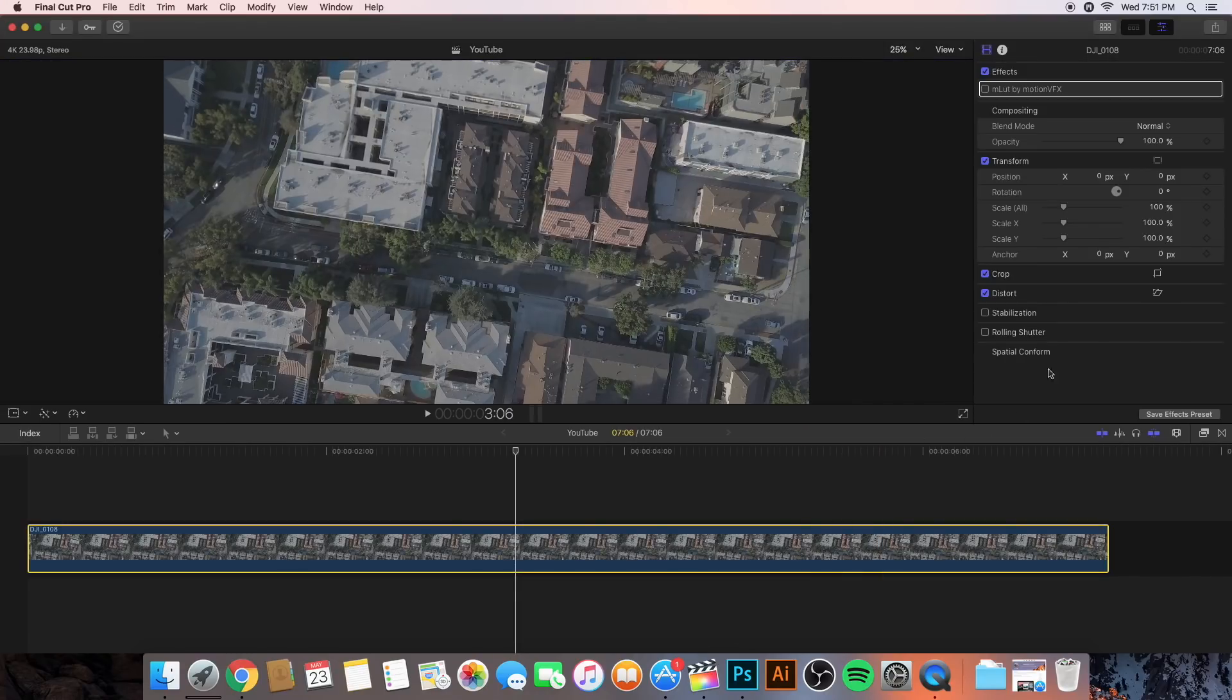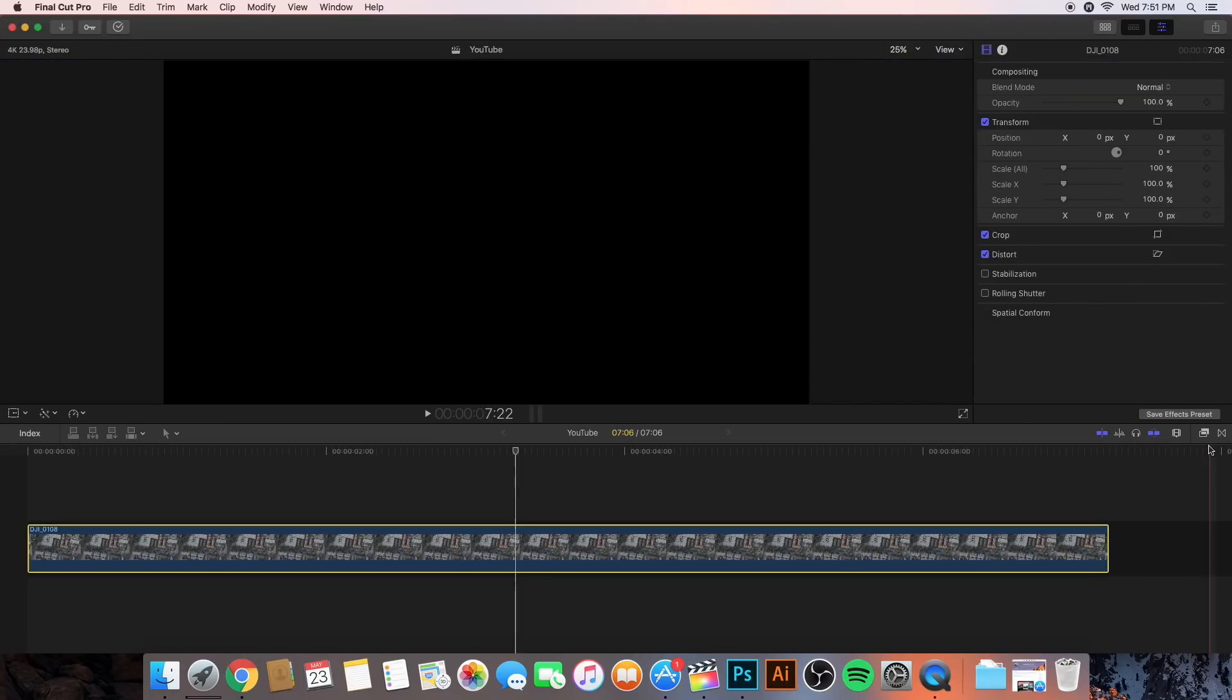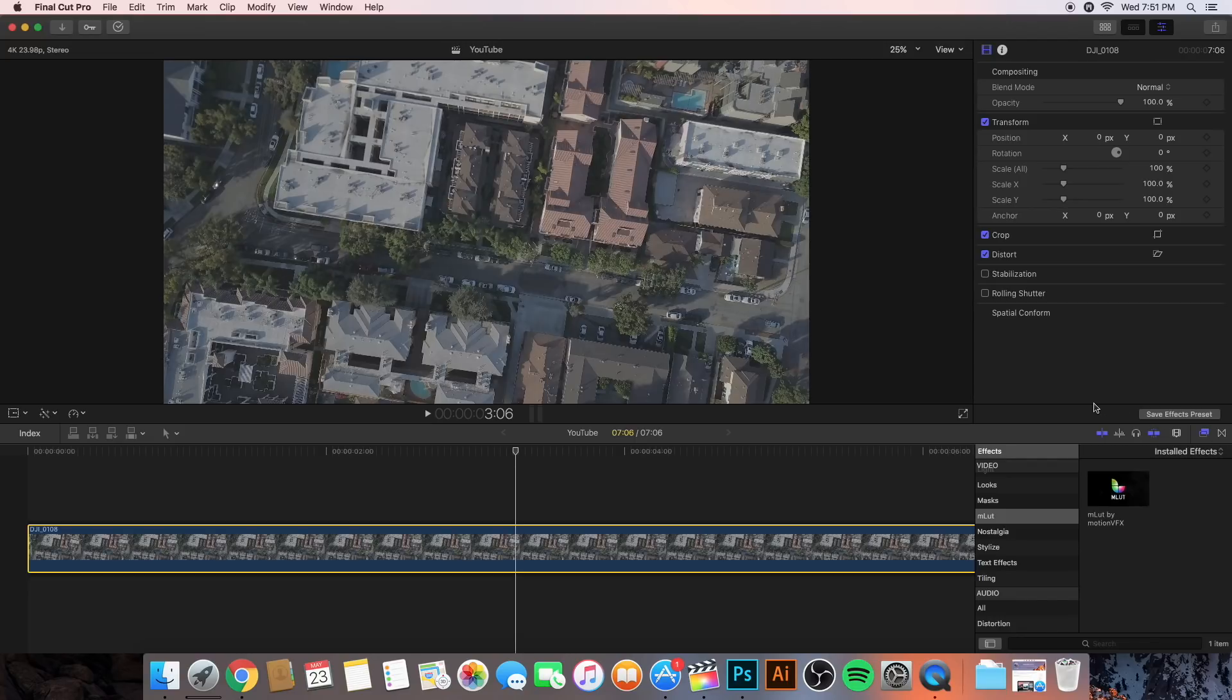So, now we're going to go into Final Cut Pro X. And I'm going to delete the effects here and show you how to do it. So, we're going to go into the effects. But, like I said, if you're running an older version of Final Cut Pro X 10.4 or earlier, then you're going to have to use a plugin called MLUTs by MotionVFX. Video isn't sponsored. Or something similar to where you can install MLUTs.